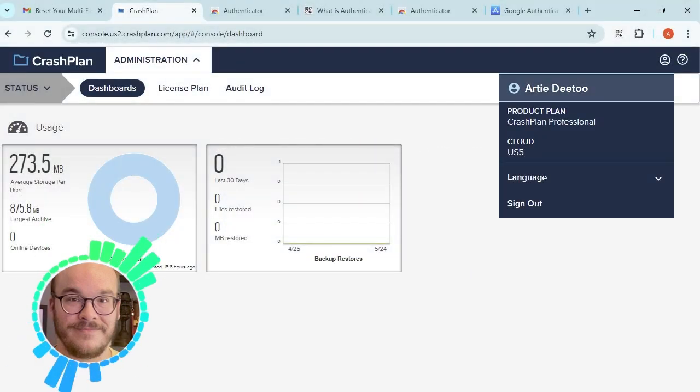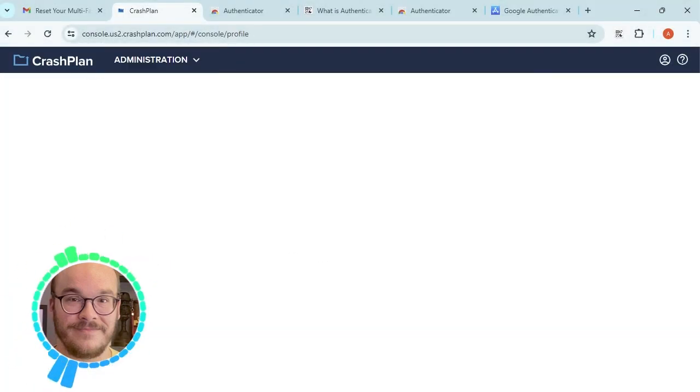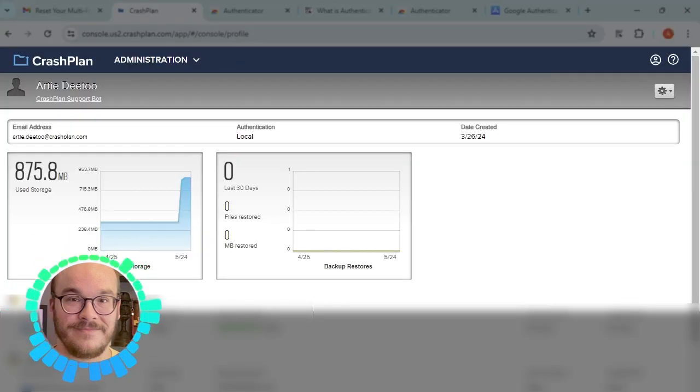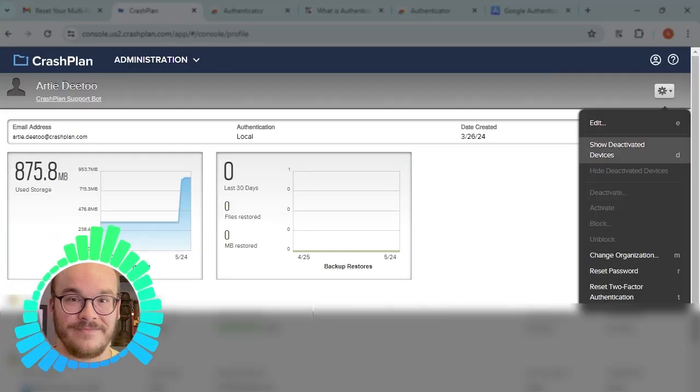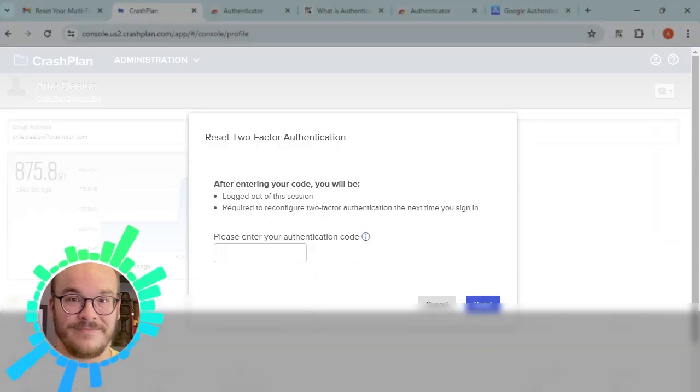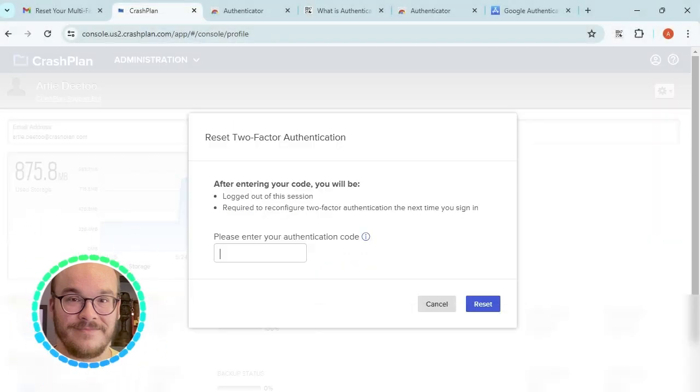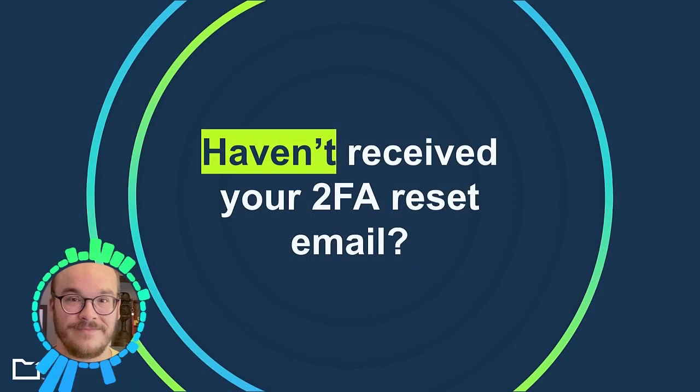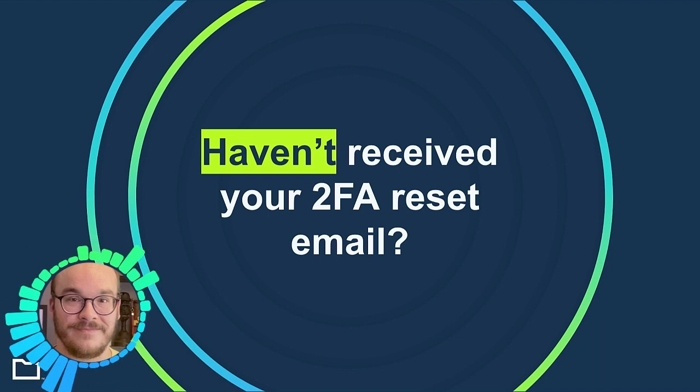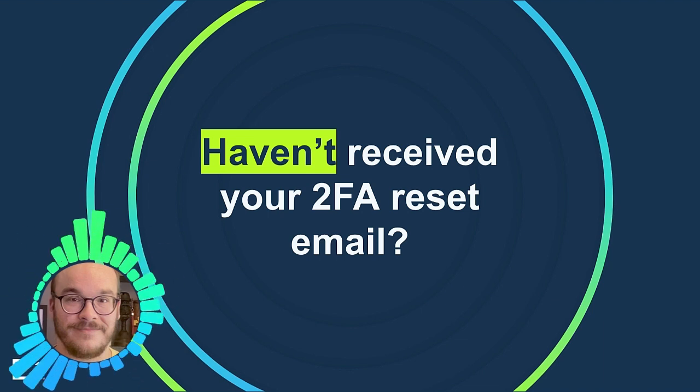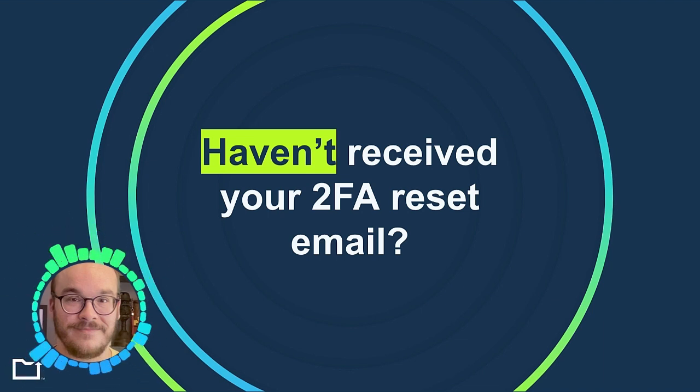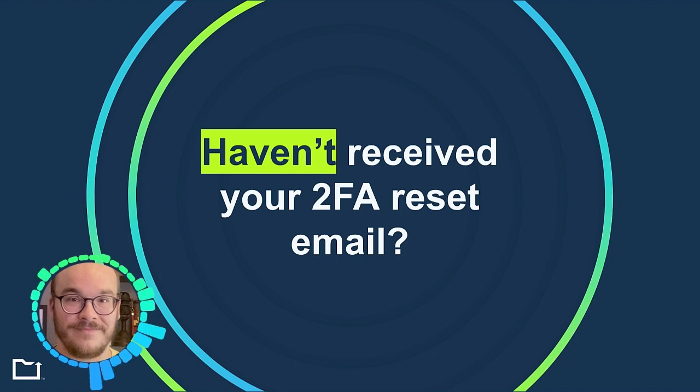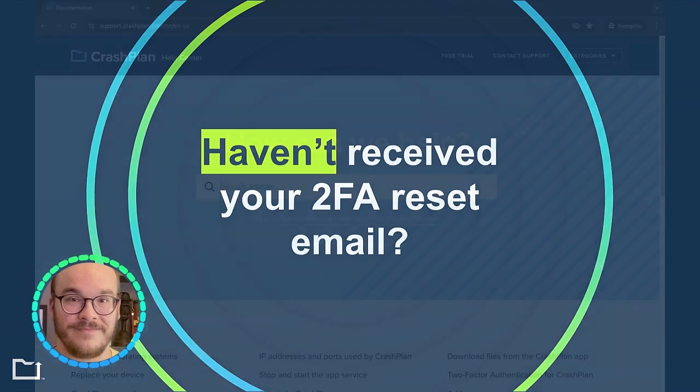Your 2FA codes will refresh automatically every 30 seconds and can be reset on the sign-in page or by an administrator. If you submit a 2FA reset and don't receive an email to sign in, please check that your email address is typed correctly and exists in CrashPlan.